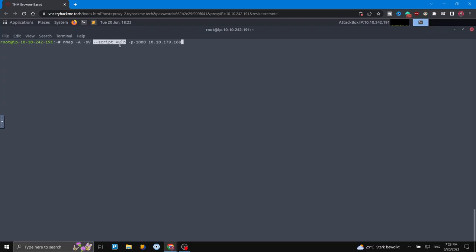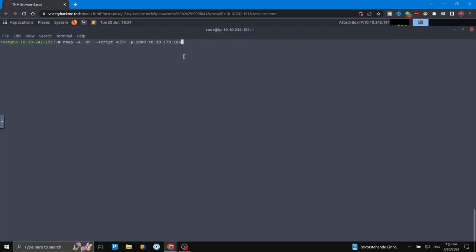You may not have used the script flag in nmap before, since usually we use nmap just for port scanning and service scanning. But it's also possible to run automated scripts in the background and nmap will show you the results. The --script vuln flag runs vulnerability scanner scripts to show us vulnerabilities. The -p 1000 flag means we are going to check the first 1000 ports, and at the end we have the target IP.